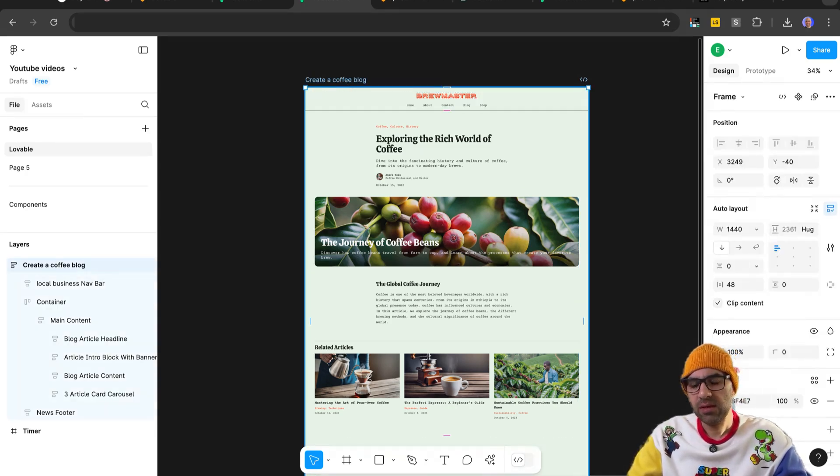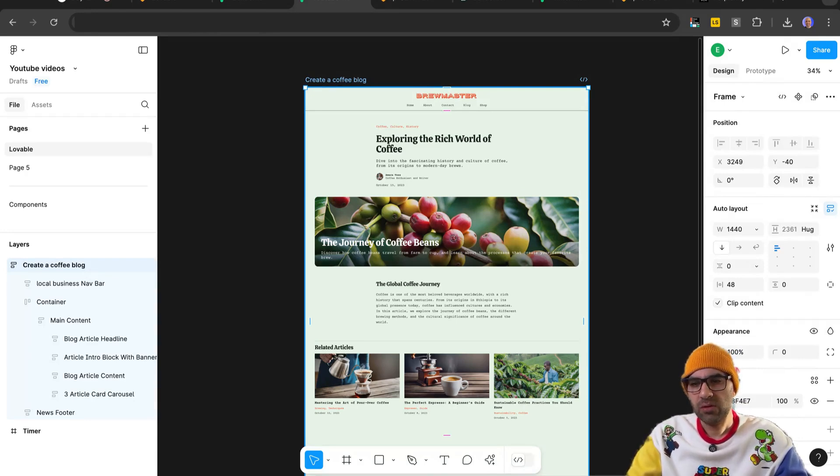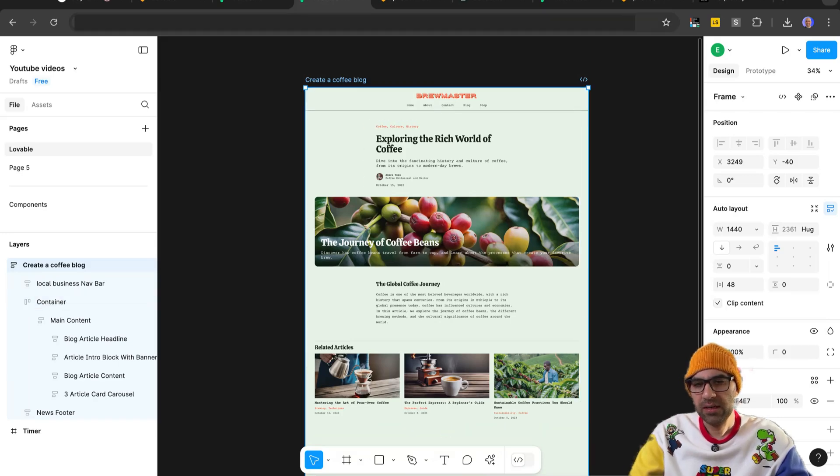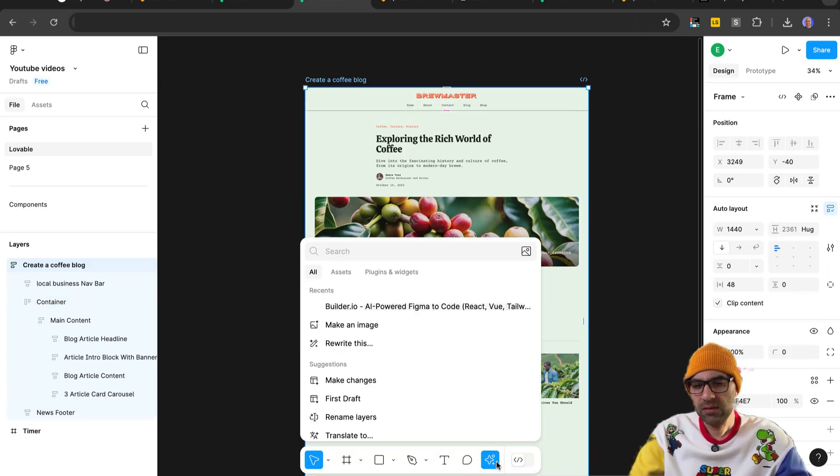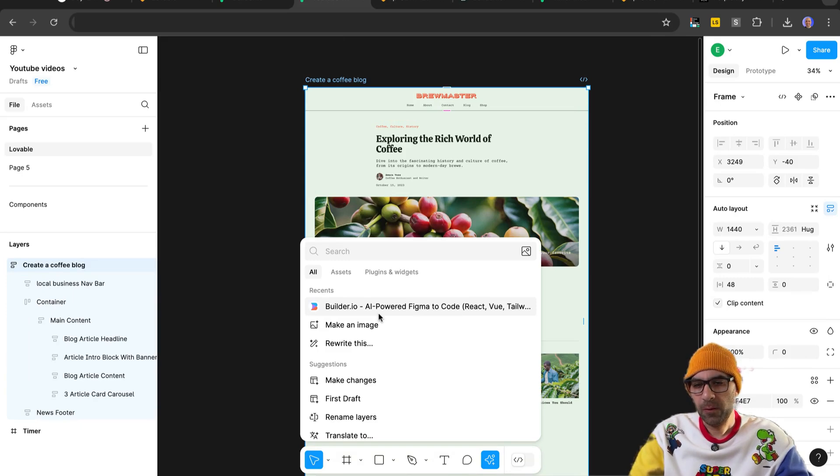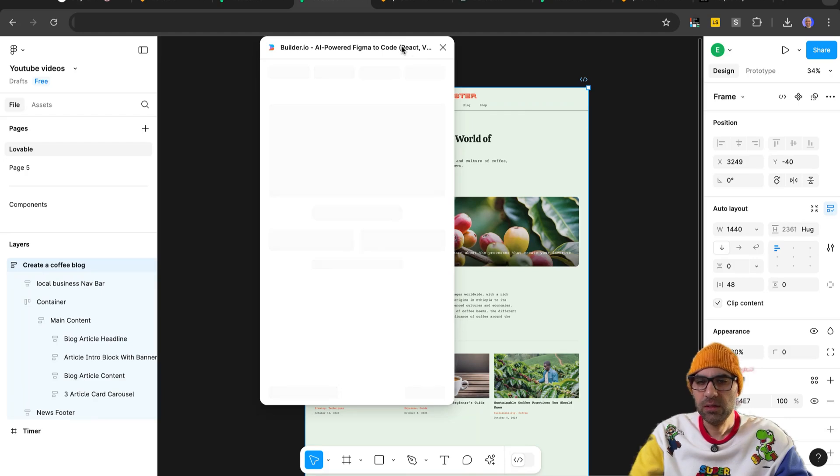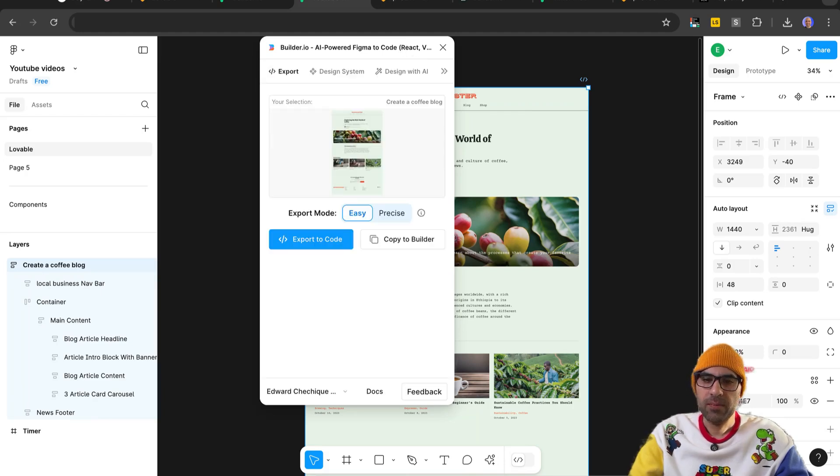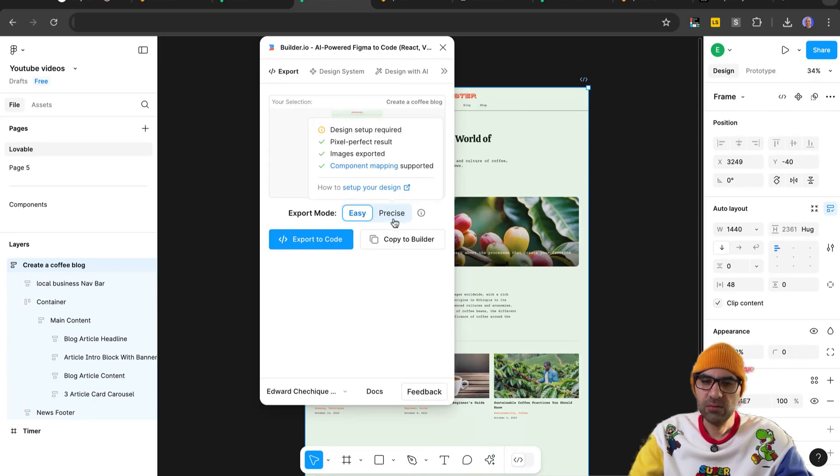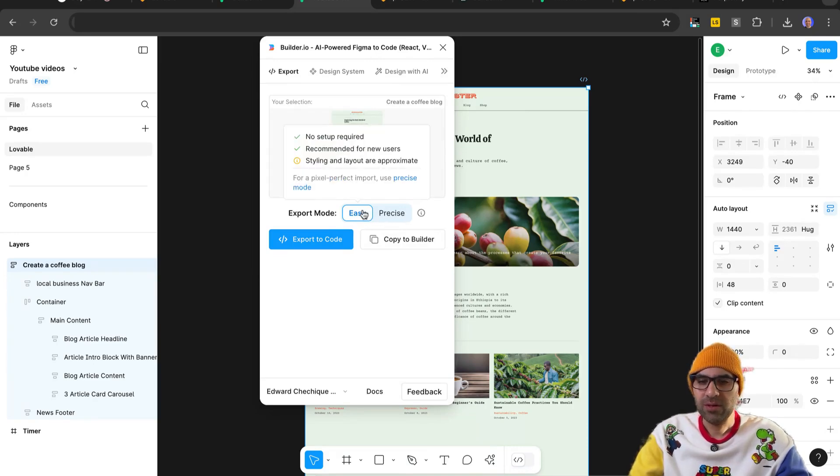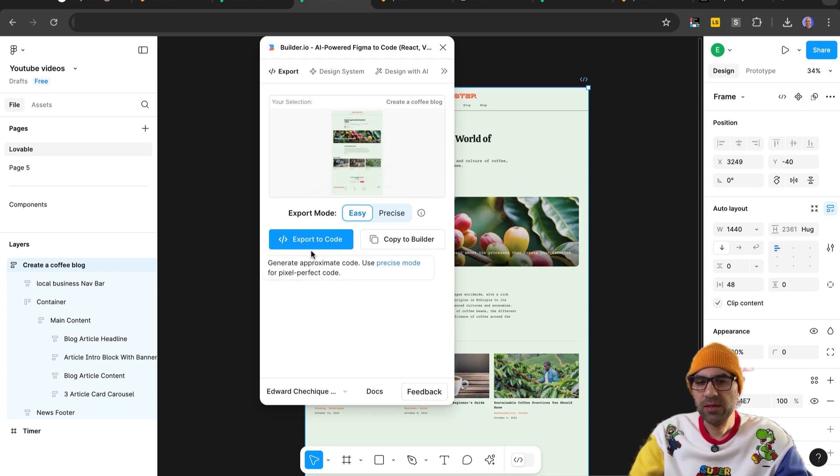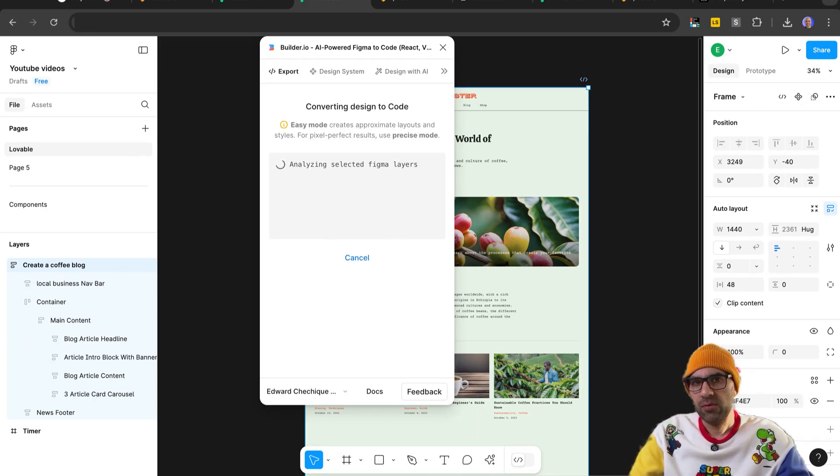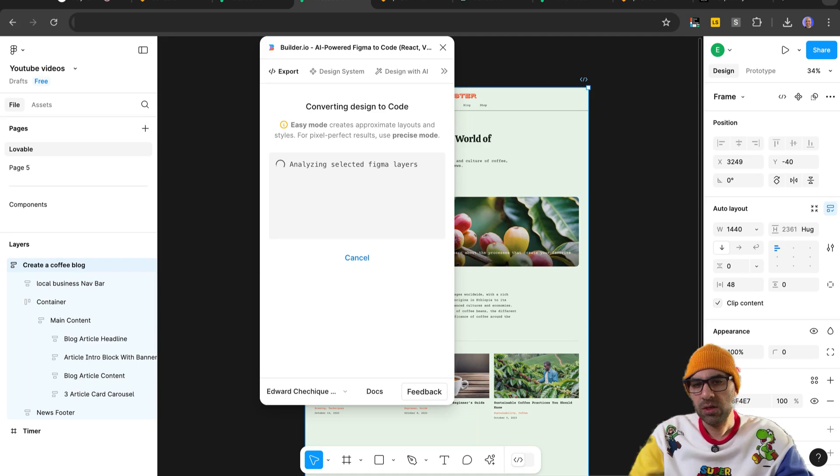The important thing here is that it works with auto layout, because it will help the AI generate the information. I click on that one, here on the menu, click on Builder.io, while I select the screen, and it will open me this window. I will click on the easy one. We can do it more advanced, precise, but easy will be okay. Click on easy, export to code, and now we need to wait until it will generate for us the final code.